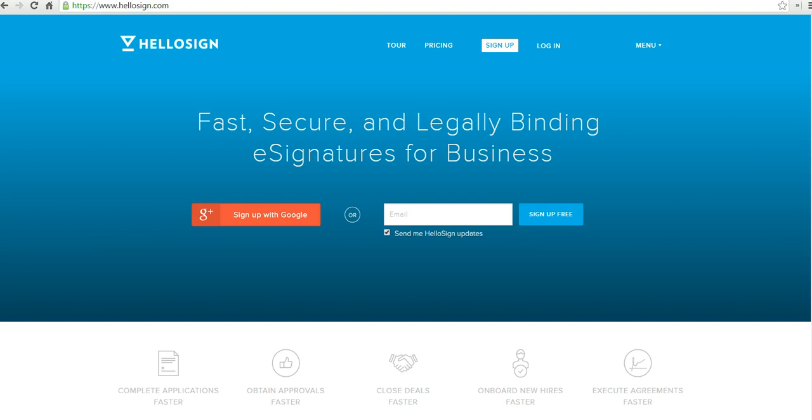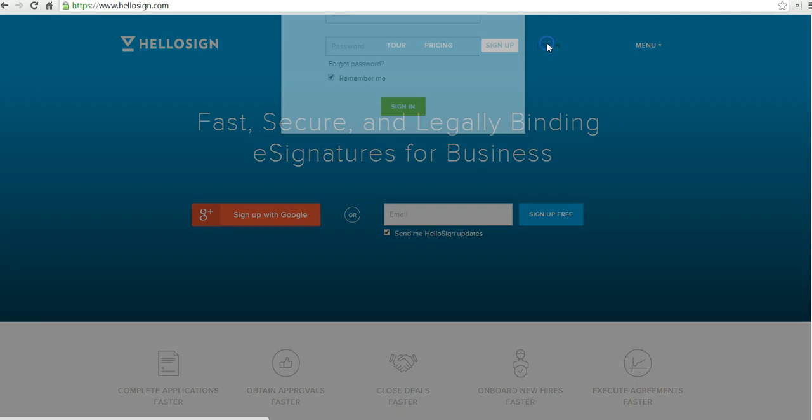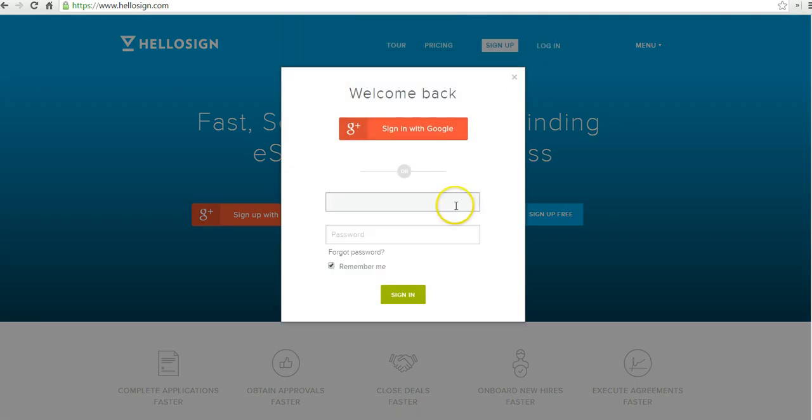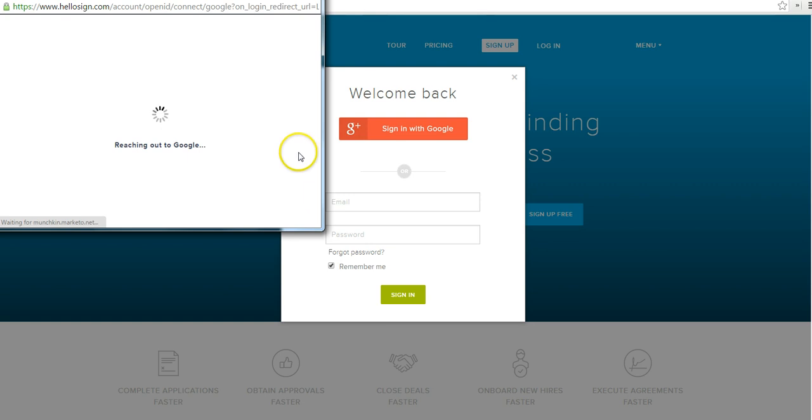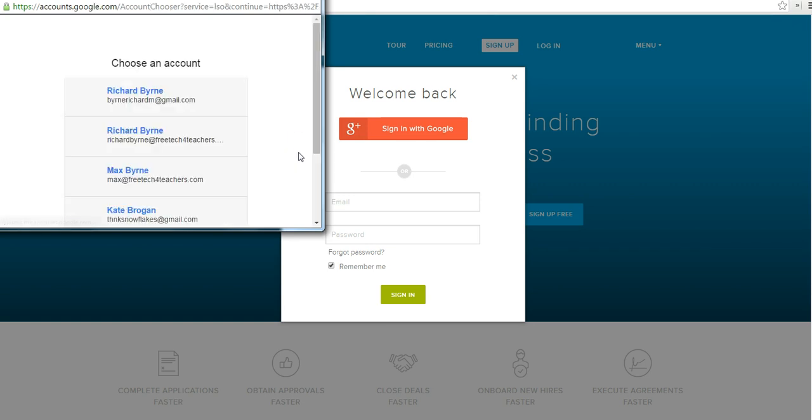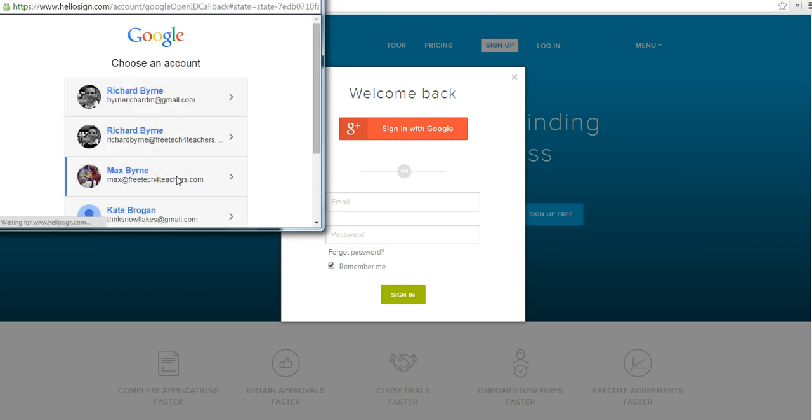Now, you can use HelloSign as a standalone website. There's also a Google Drive integration available for HelloSign, and we'll take a look at how to use it in both ways here. I'm going to go ahead and get started by logging in. I'm going to sign in with the Google account, and we're going to use my dog Max's Google account here for this demonstration.